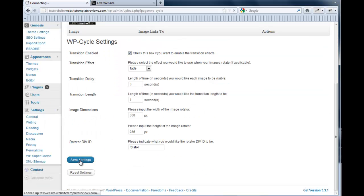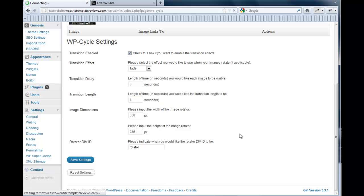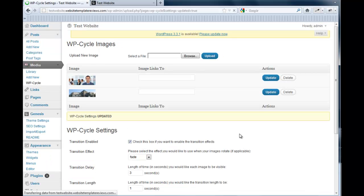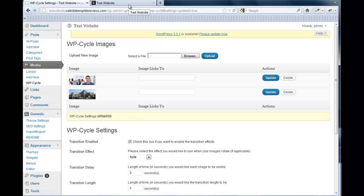Don't forget to save your settings. I forget a lot. I may have forgotten in some of these videos. But anyways, let's check it out.